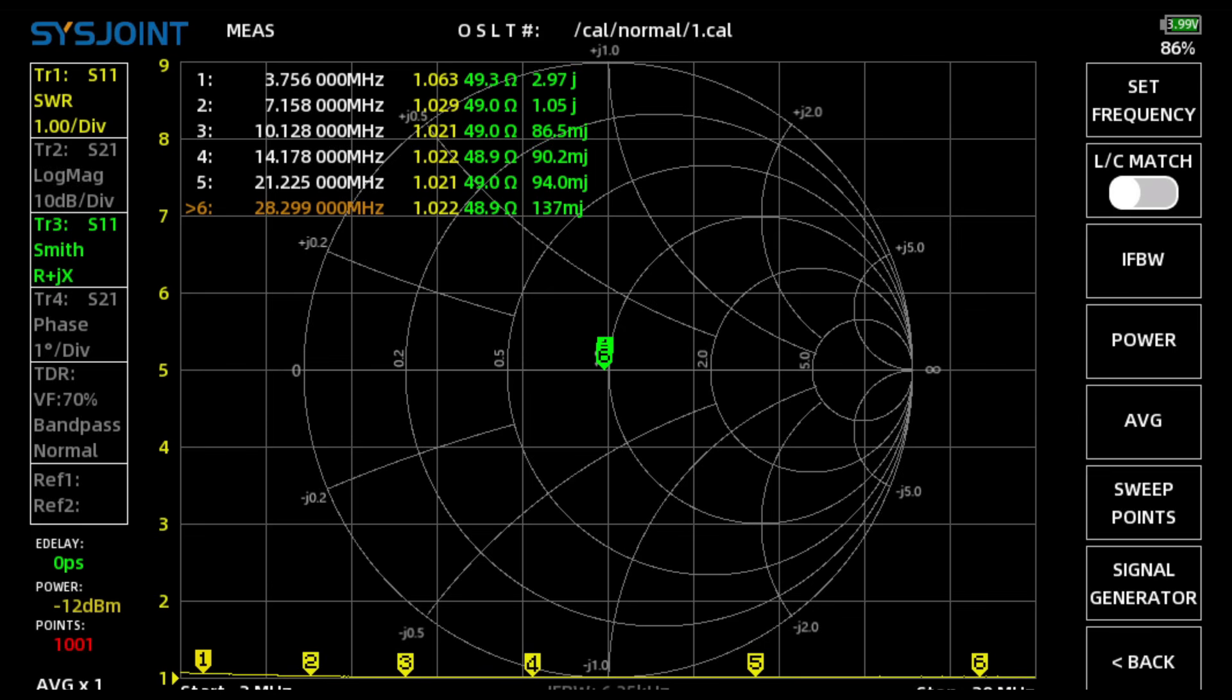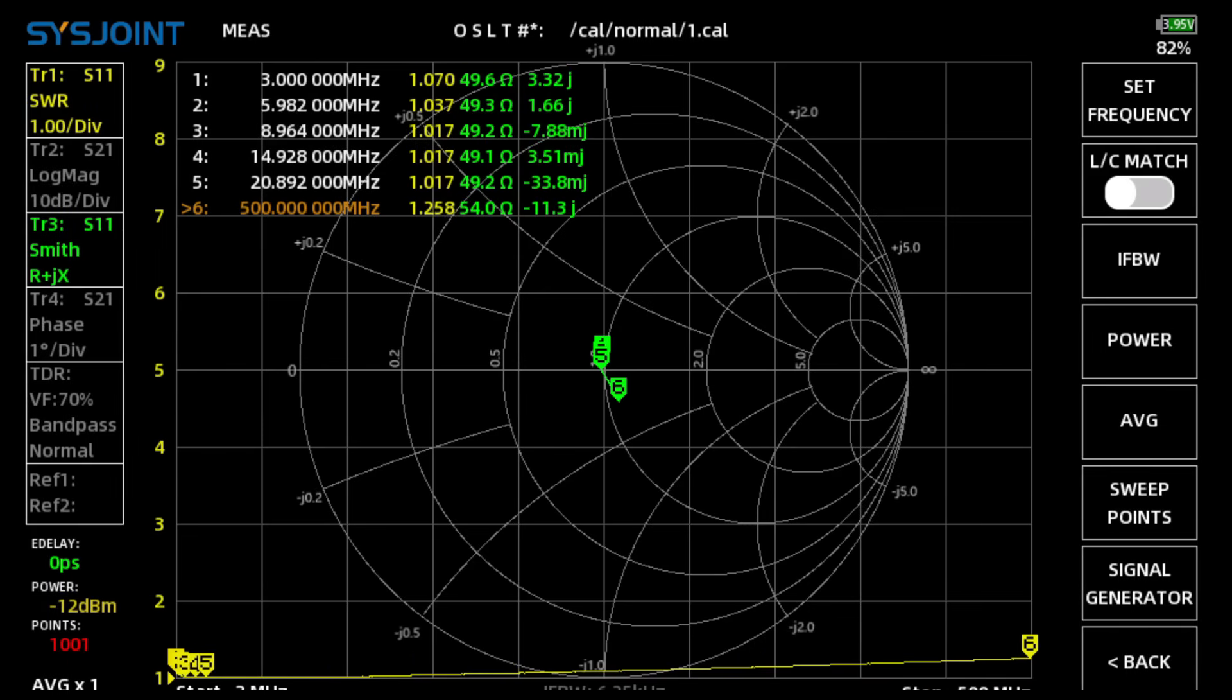This is from 3 to 30. When I take a look at it from 3 to 500, this would cover the UHF/VHF test that I was doing. It's still good, man. I mean, it goes from 1.07 to 1.258.